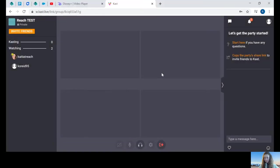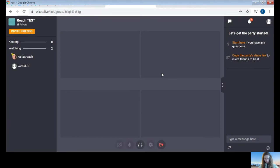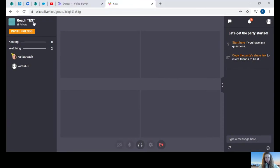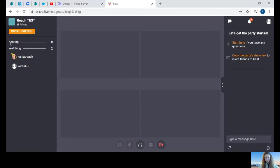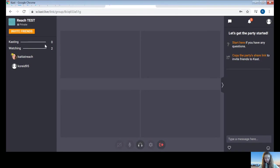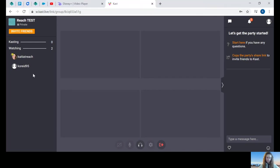This is what the inside of a CAST party looks like. On the left side, you can see the name of the party. You can see that it's private. You can see who is casting. That means sharing their media. At Reach parties, only the Reach staff will be able to share media. So I'm not doing that right now, so no one's casting. Right below here, you can see who's in the party, who's watching.